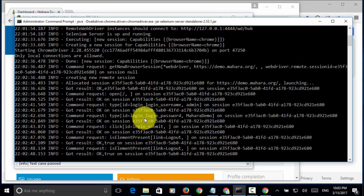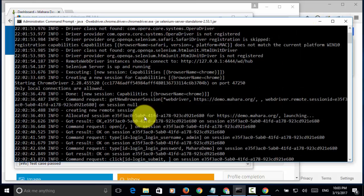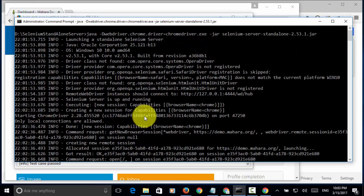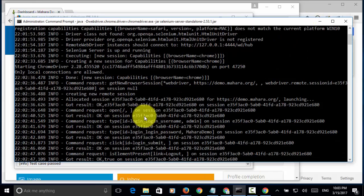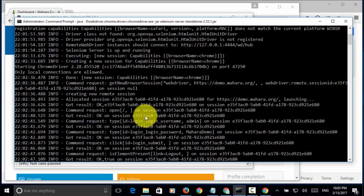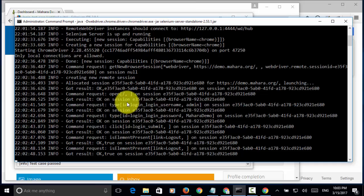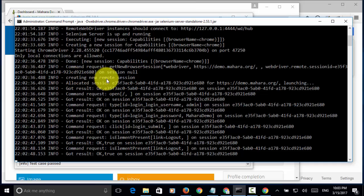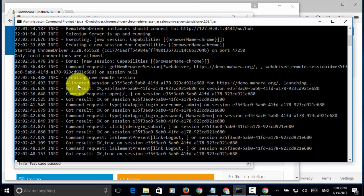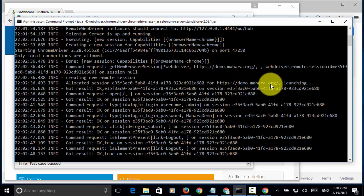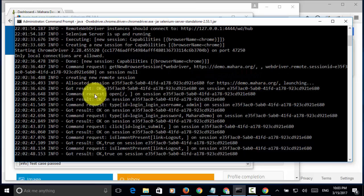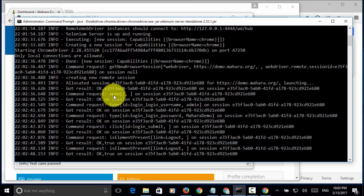And, on this command window, we will see the result from each step. Let's say, creating new remote session. Then, allocated session. Open this site. Got result ok. This open.